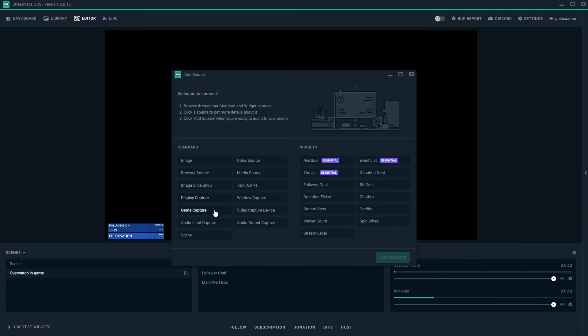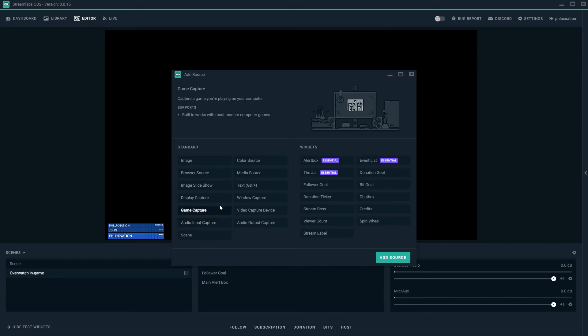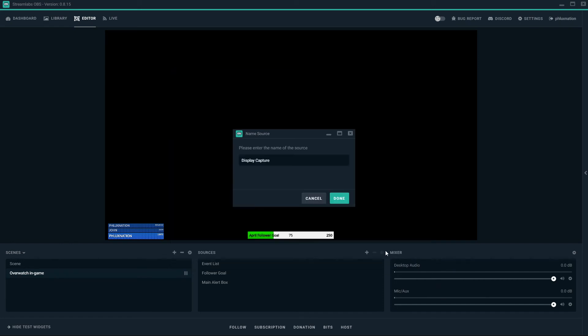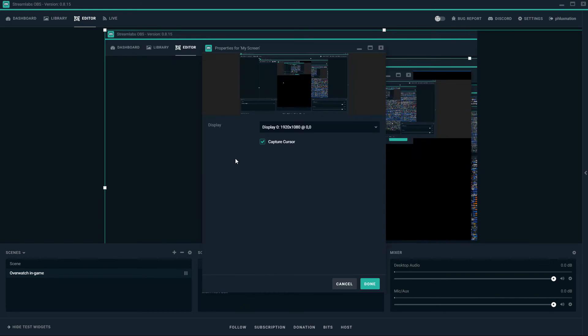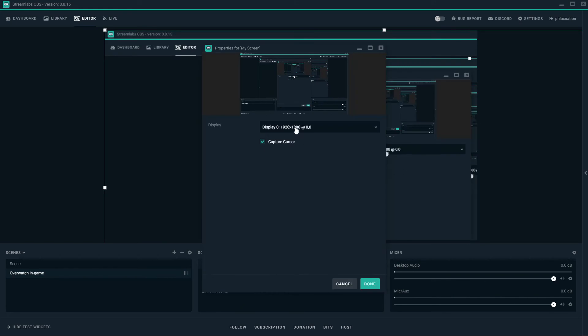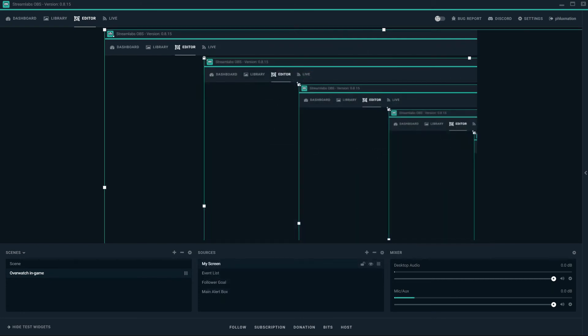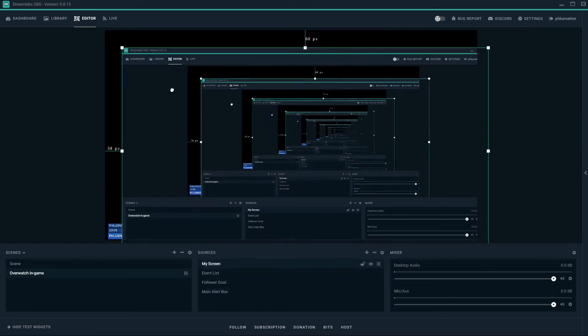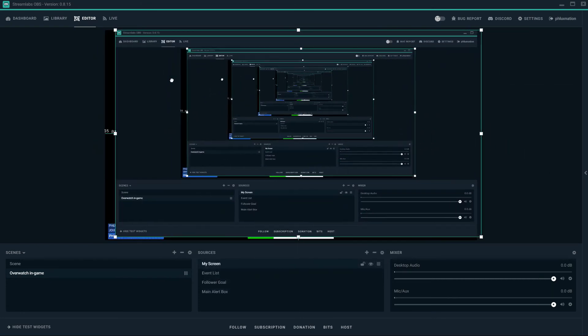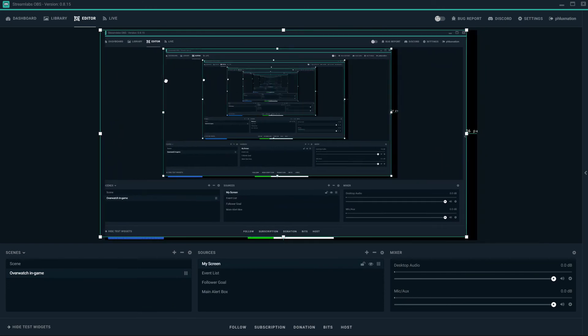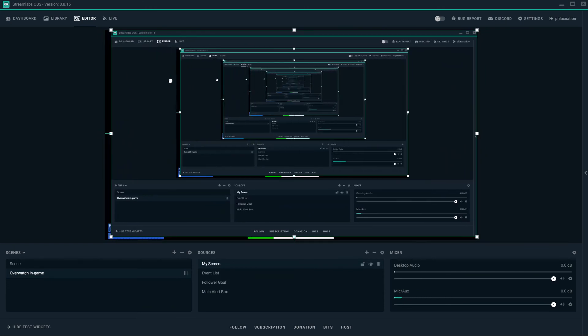Or game capture is the same thing. Any games that are running. But we're going to use display capture because that's what I record. I record my whole desktop and just run everything off my second monitor that I want my viewers to look at. And this is the fun bit of lining this up.